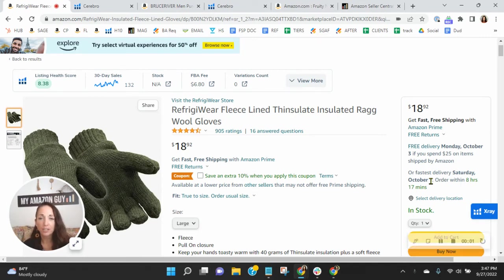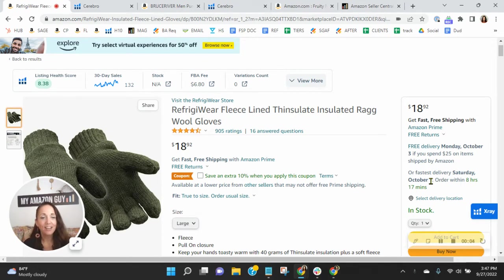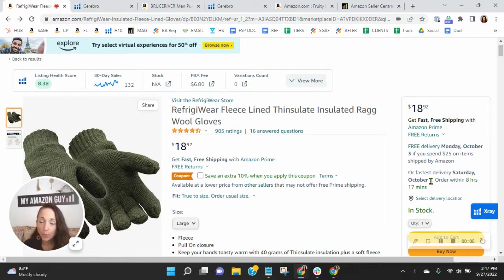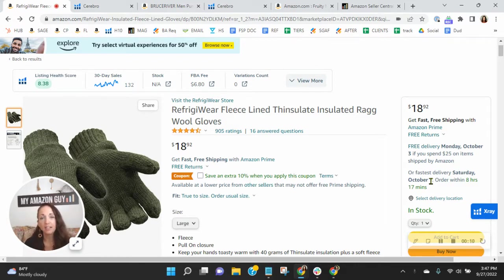Hey, Refrigerware, I want to congratulate you with the reviews that you have on this listing. I know how competitive the category can be, so to see the ratings that you have is really a job well done.